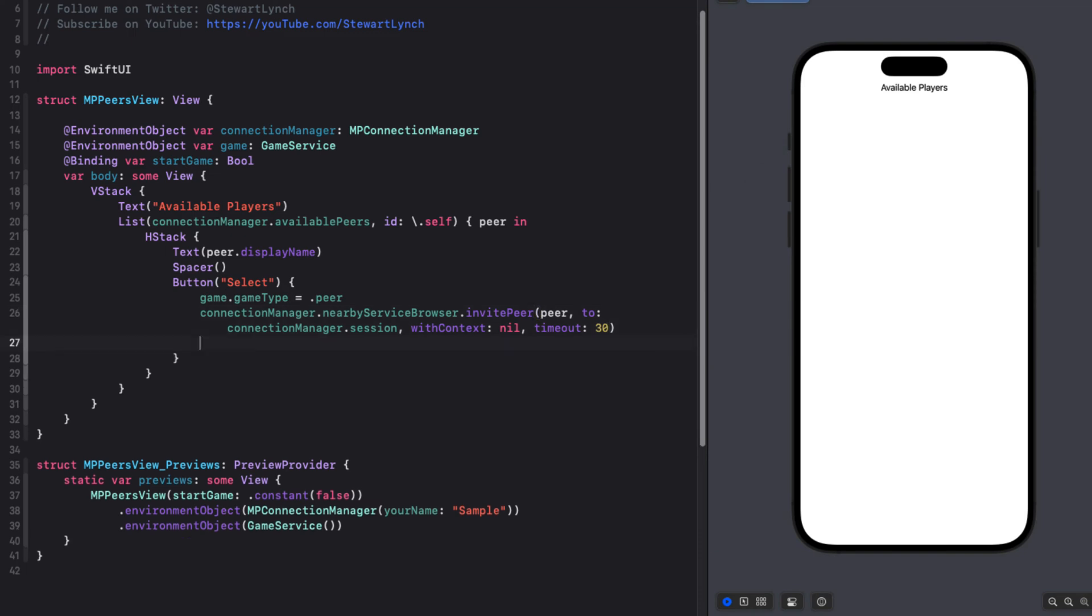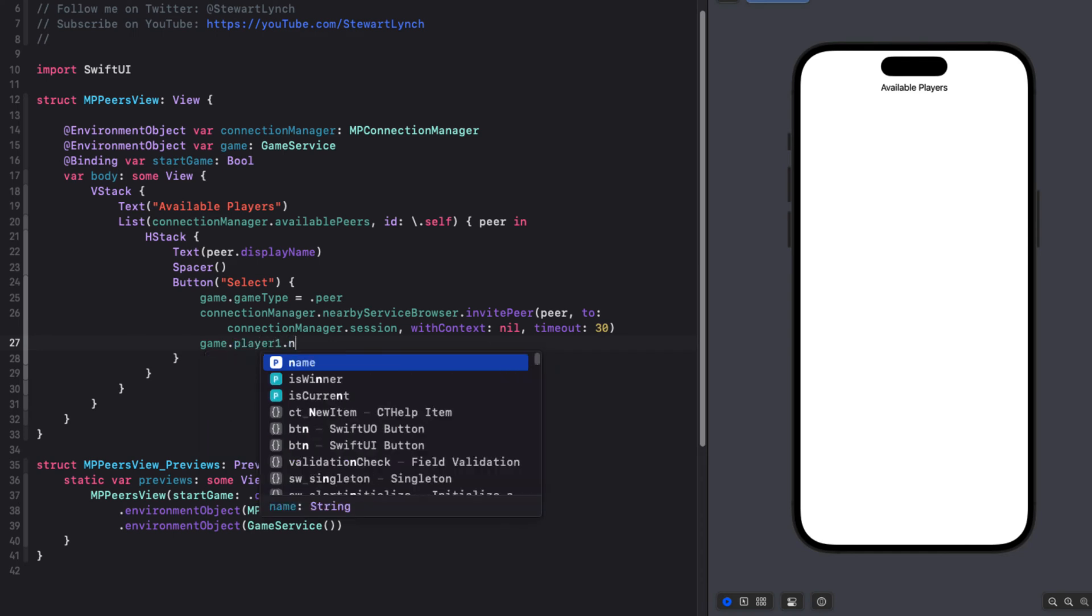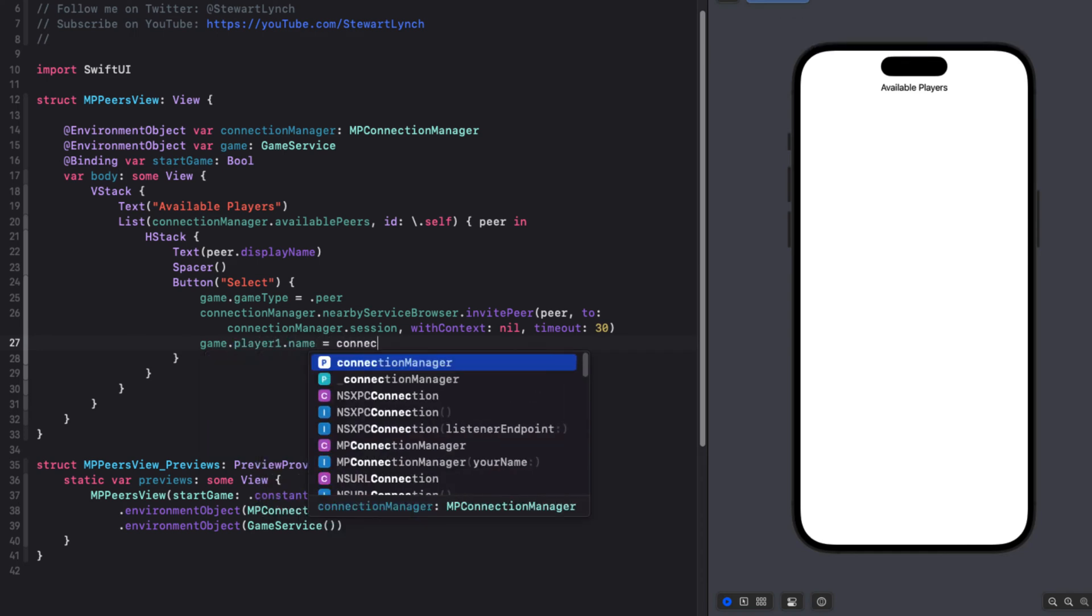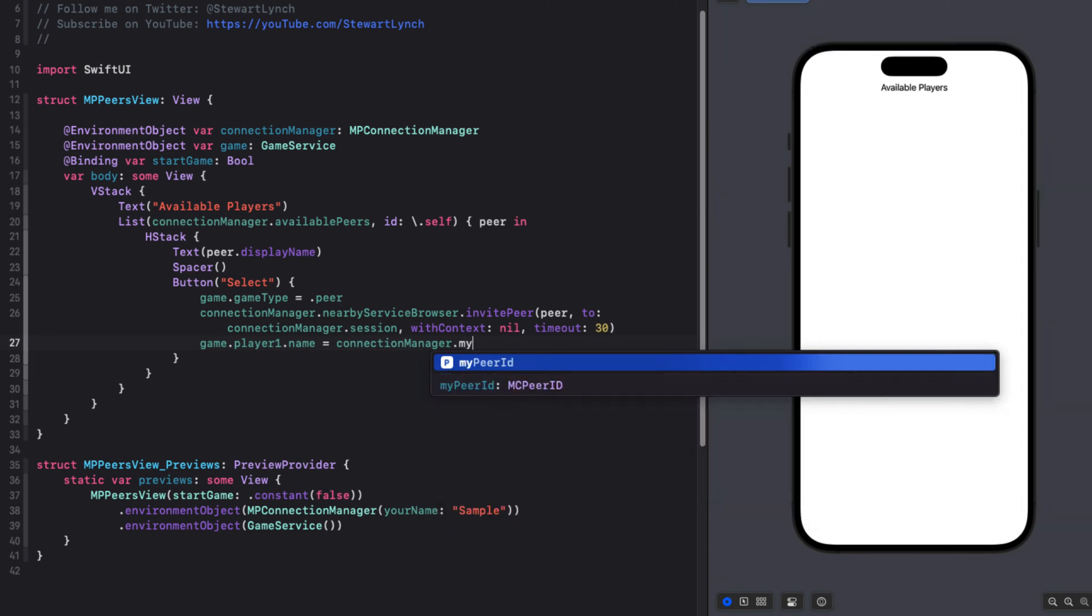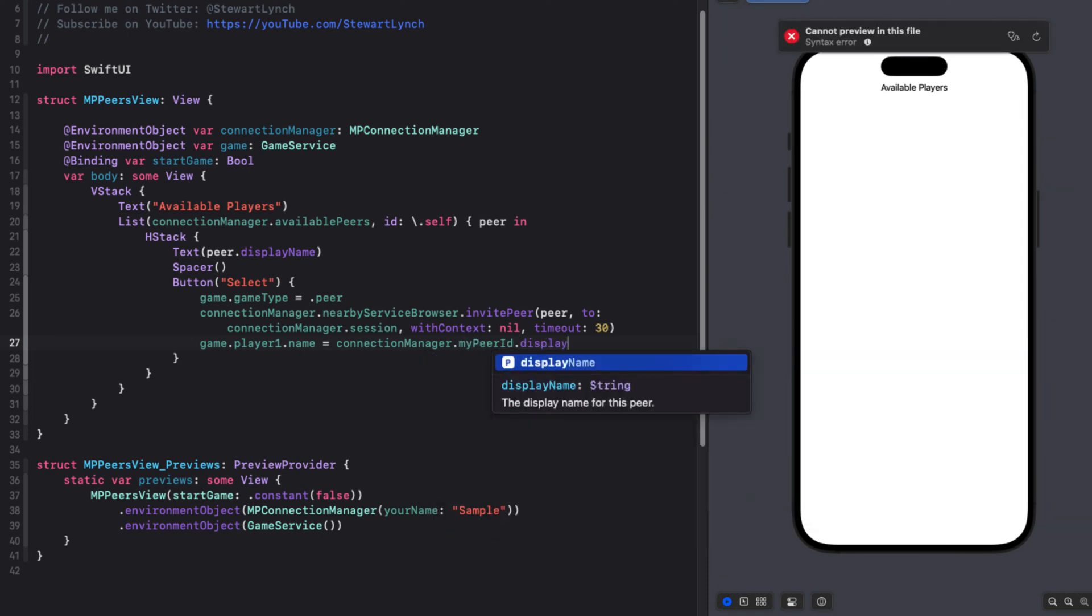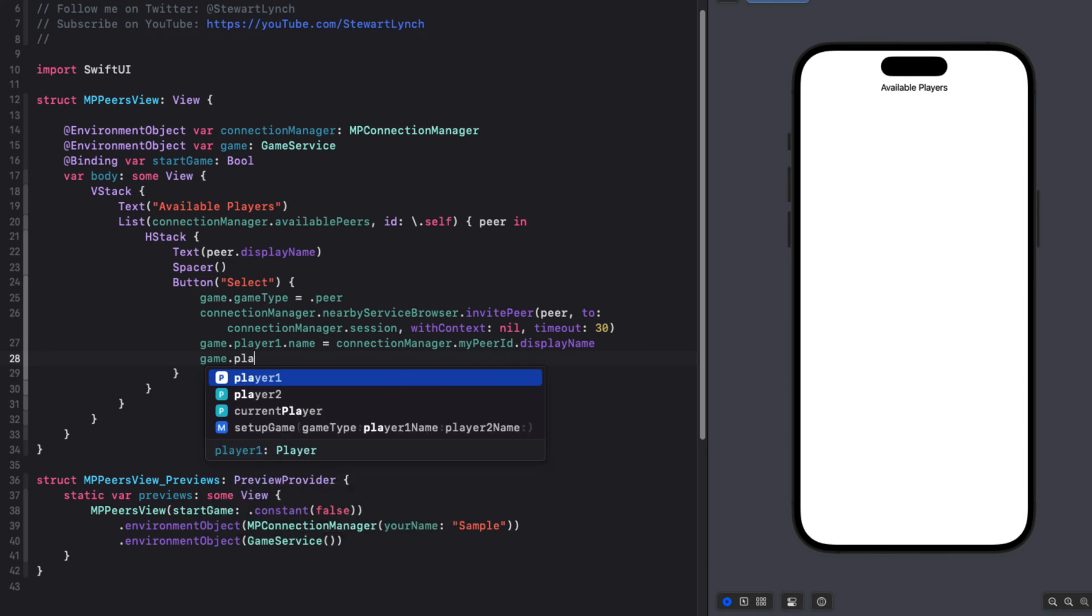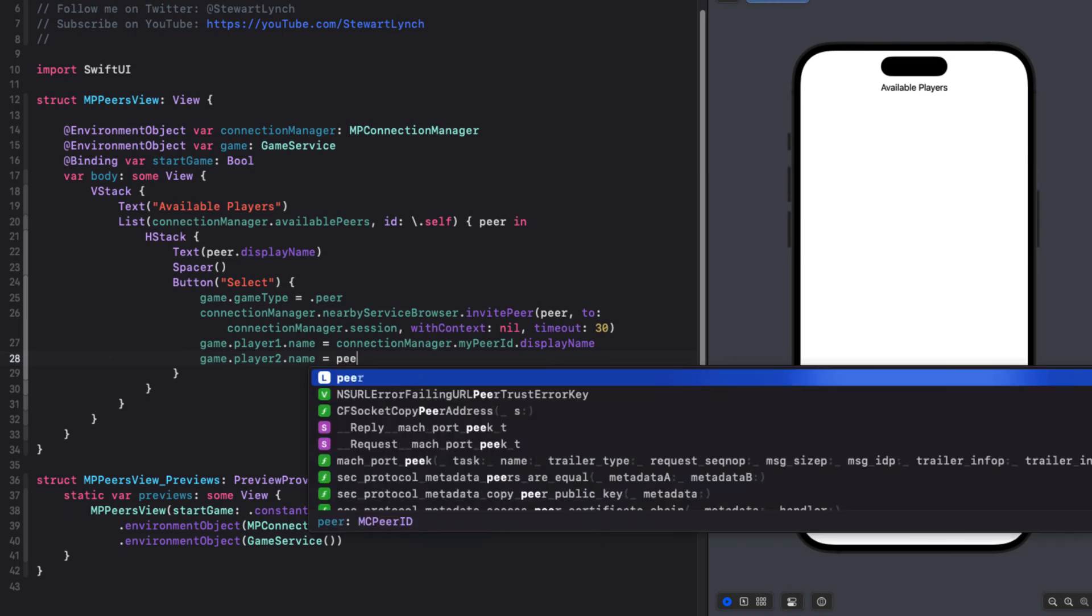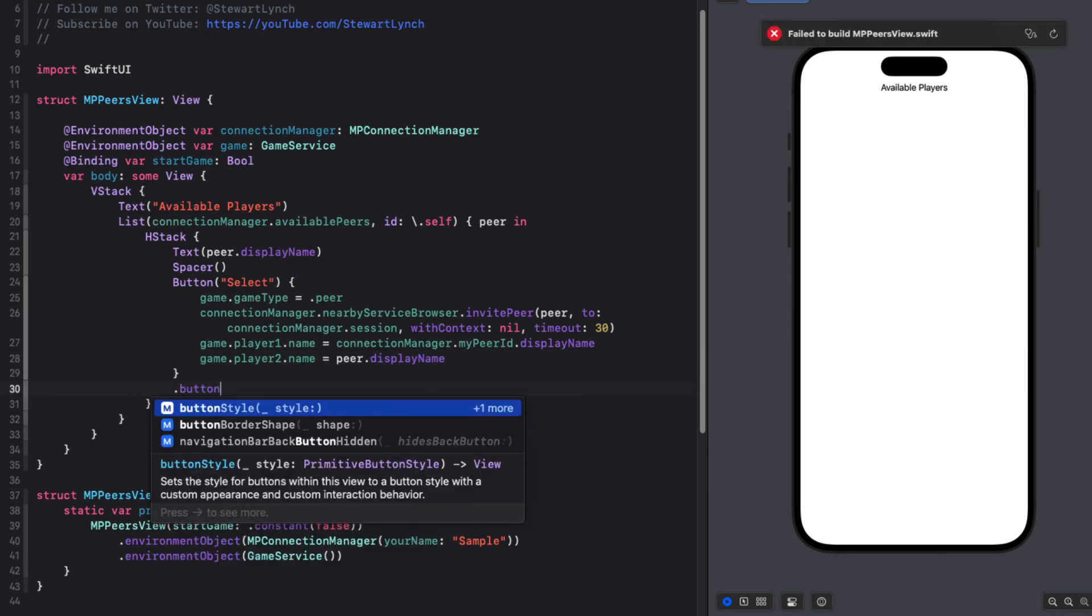Then we can set the games player ones name to the connection managers myPeerID that display name, which is the display name for my peer ID, which is my name or your name property. And then the game to players name will be the display name of the selected peer that will be inviting. And let's set that button to a bordered prominent style.